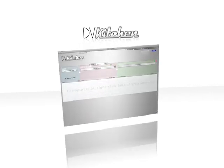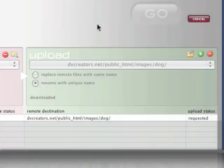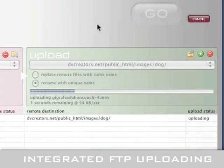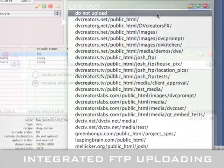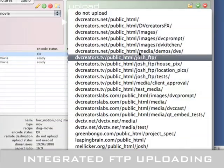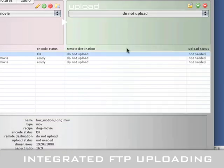But encoding is only part of the story. DVkitchen will also automatically upload your movies to your server when it's finished encoding. You can store as many remote folders as you want and select them with one click.